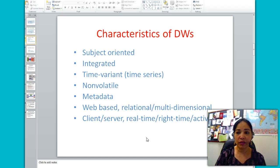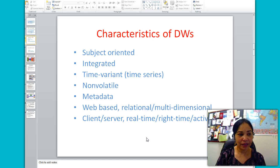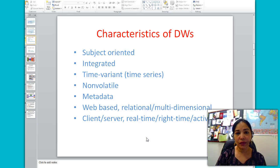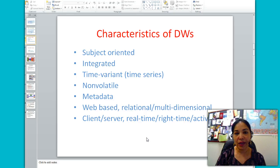Next we will look at the characteristics of a data warehouse. It is subject-oriented, integrated, time-variant, non-volatile, metadata-driven, web-based, relational or multi-dimensional, client-server, real-time, and active. Subject-oriented means that a data warehouse is organized by detailed subjects such as sales, products, or customers. Integrated means that data from different sources are placed in a consistent format with no naming conflicts and no discrepancies among units of measurement.